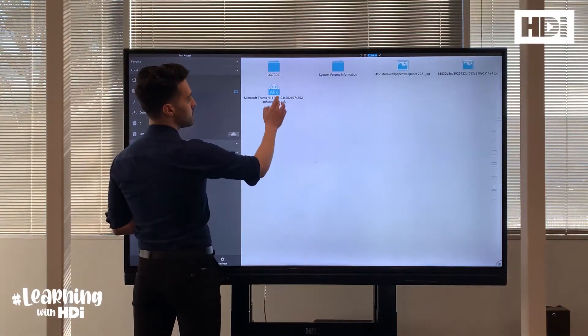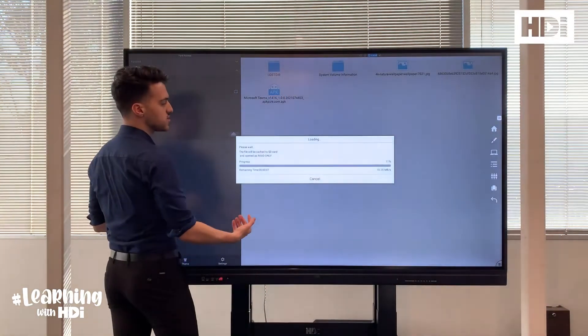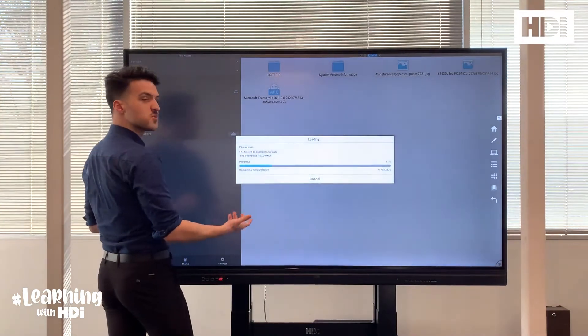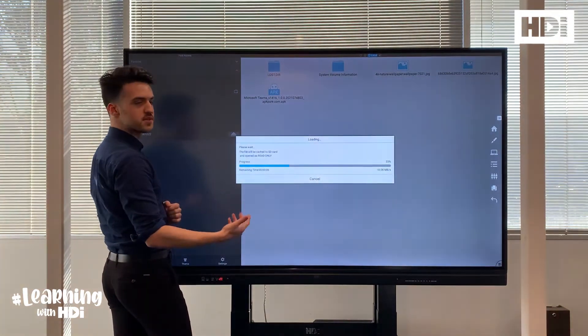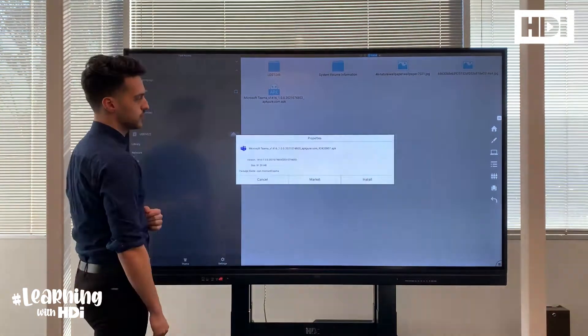Find your APK file, select your APK file and this will only take a minute to upload.